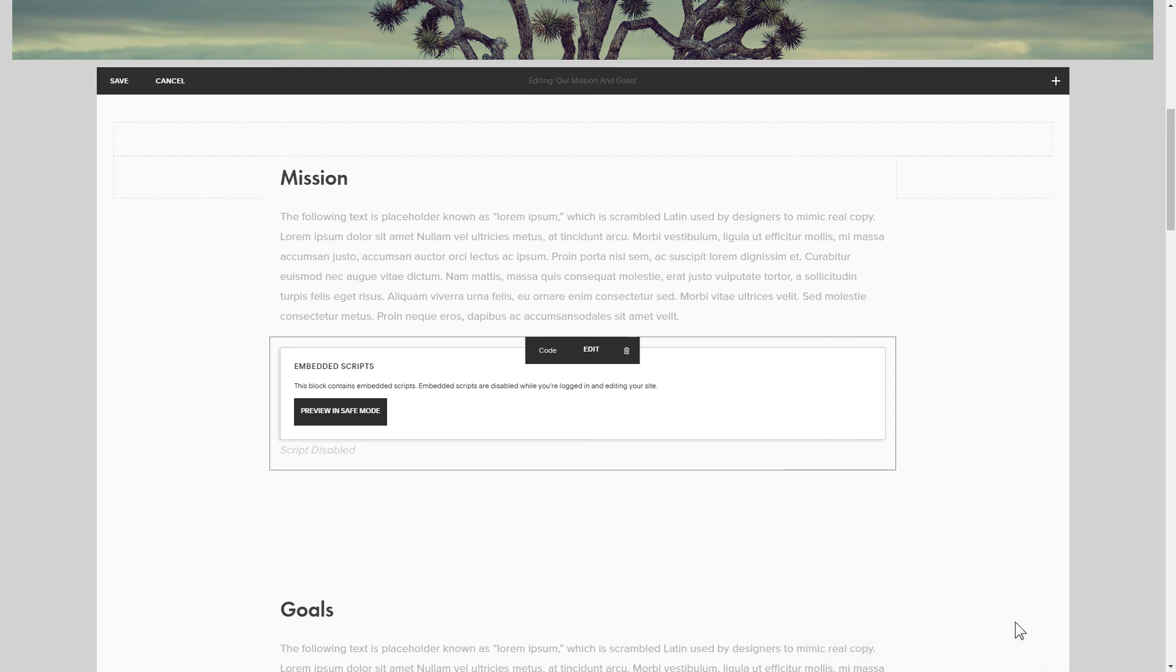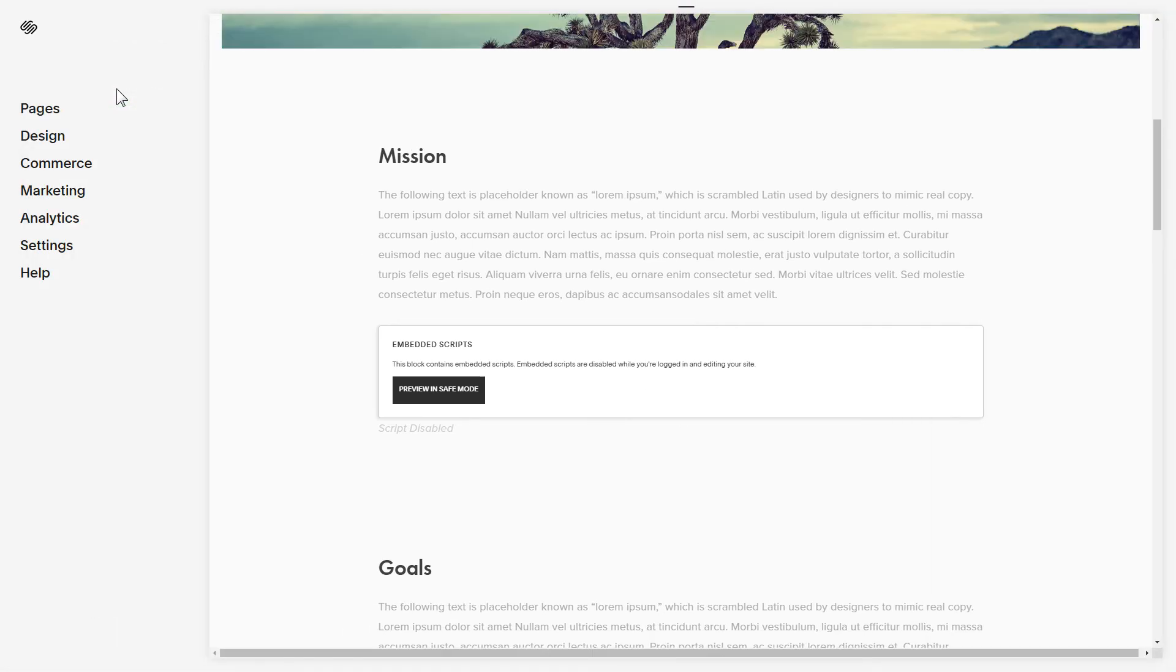Save your changes. Go to the page to check your widget.